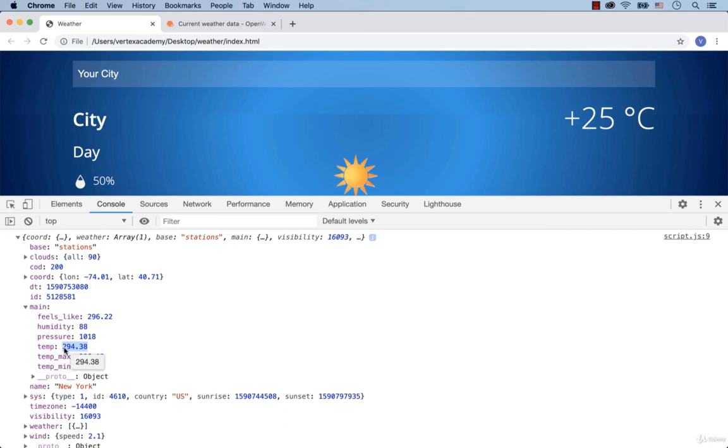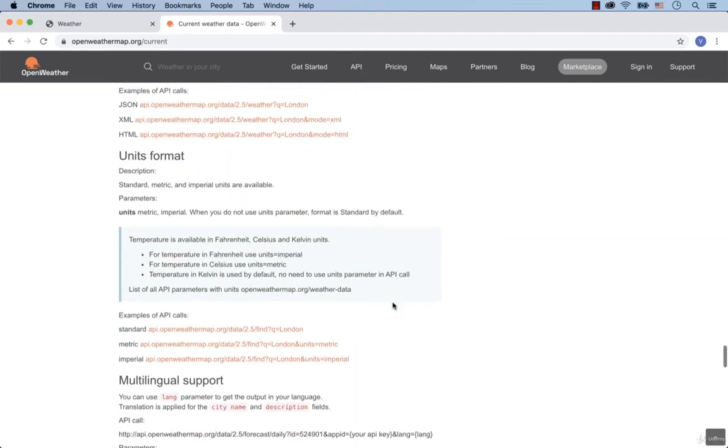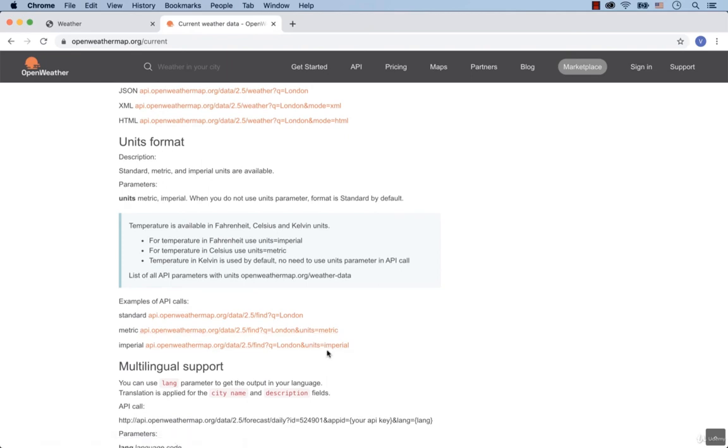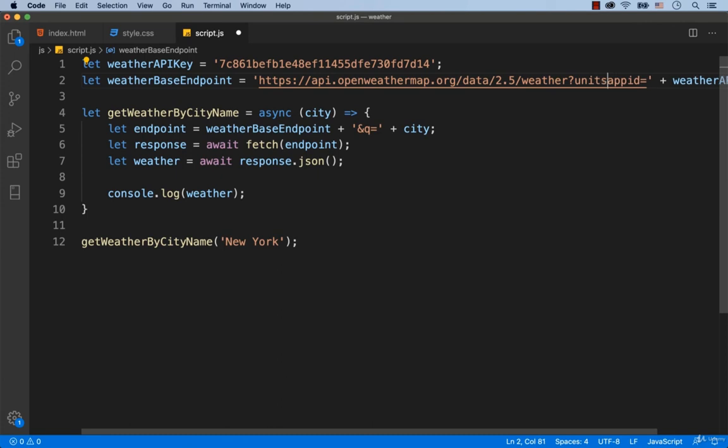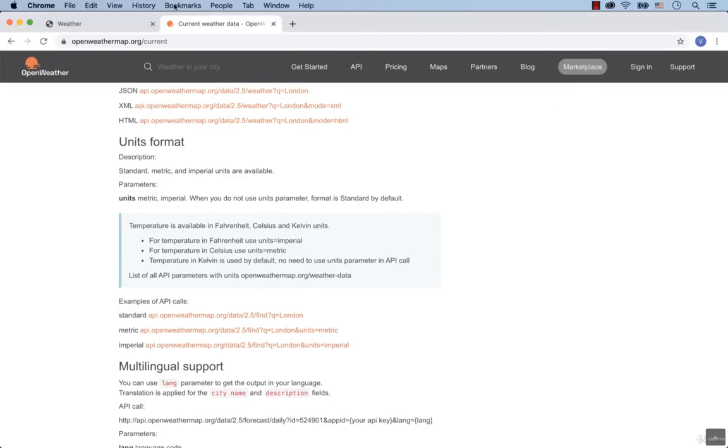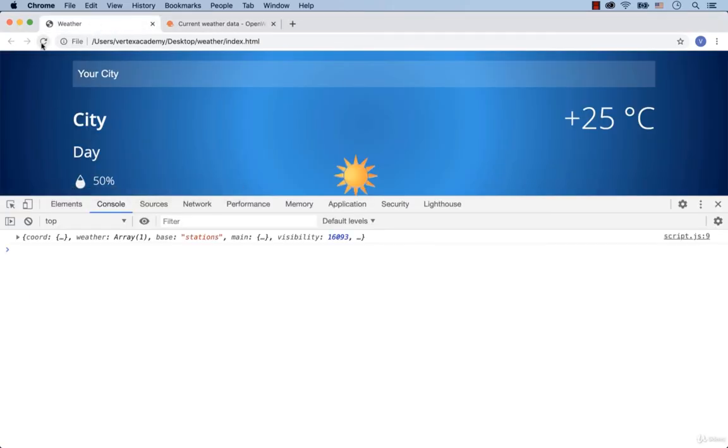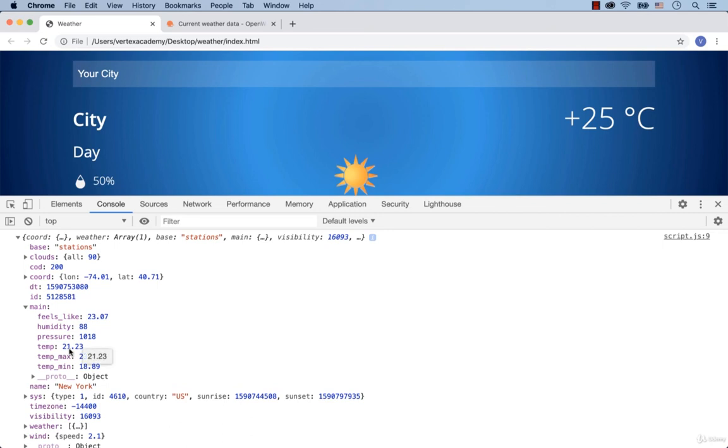If we want the result to be displayed in Celsius or in other words in the metric units, then we need to specify this. So let's go back to the documentation. Scroll down a bit. And right here we see units format. As you can see, we need to add units equal and then the word metric to get the temperature in Celsius. So right here we add units equals metric. And don't forget to add the ampersand sign. Let's refresh the web page one more time. This time we see that the temperature is 21 degrees Celsius.